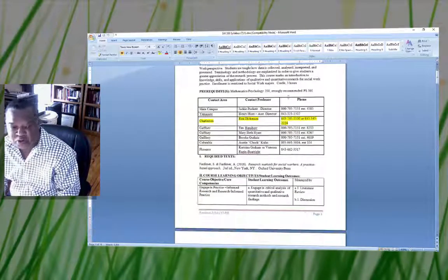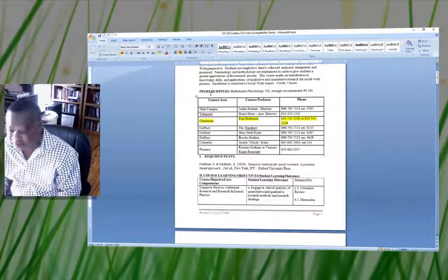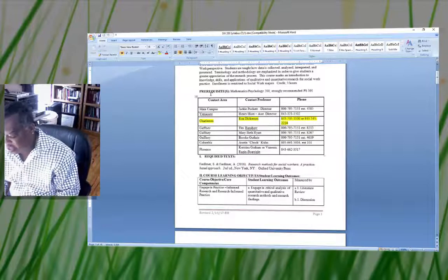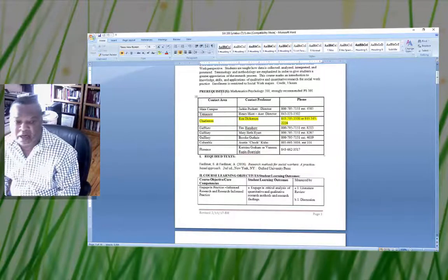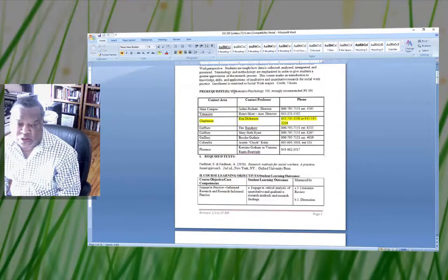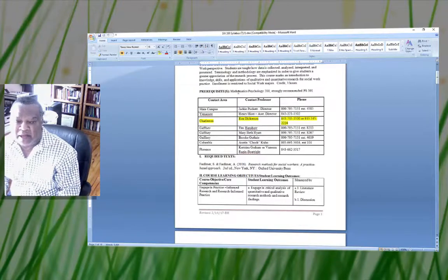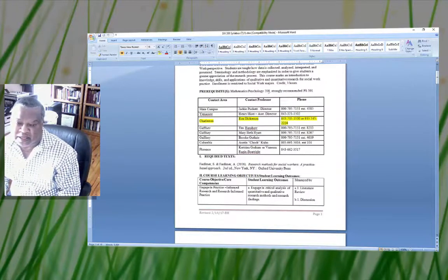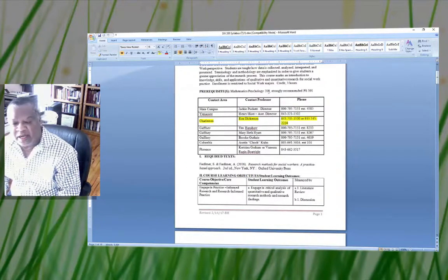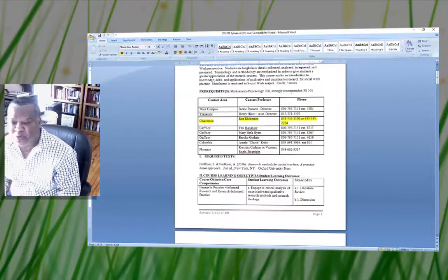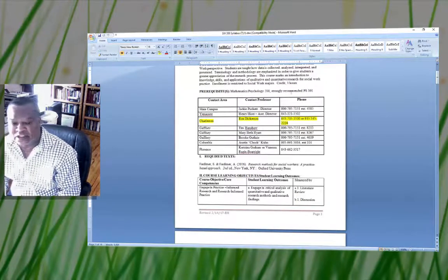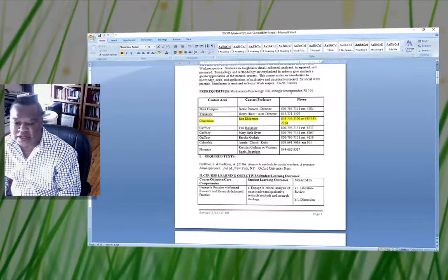As we move on further down to the prerequisites for this course, students should have already completed Mathematics Psychology 200, and it's strongly recommended that you have PS 101, which is Intro to Psychology.